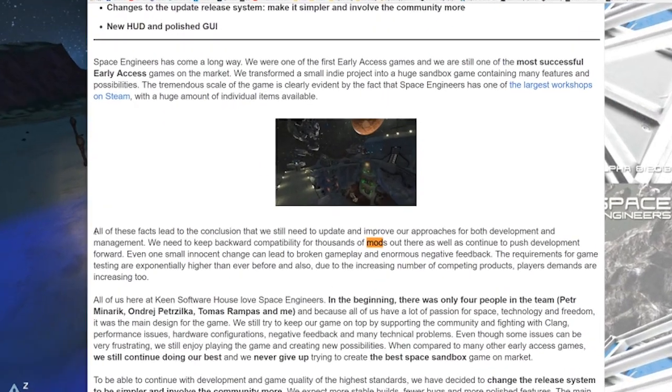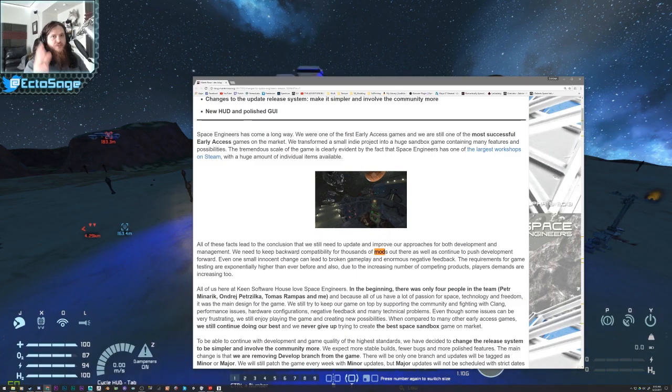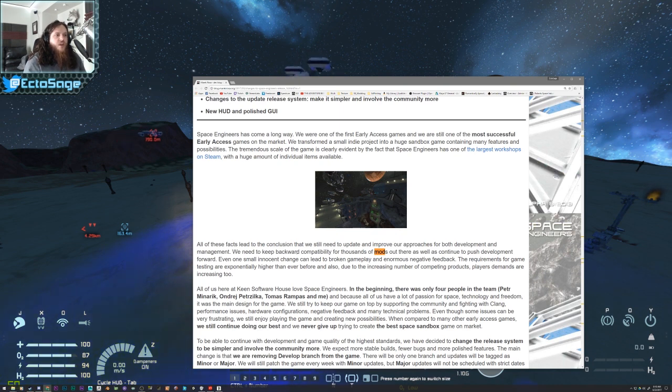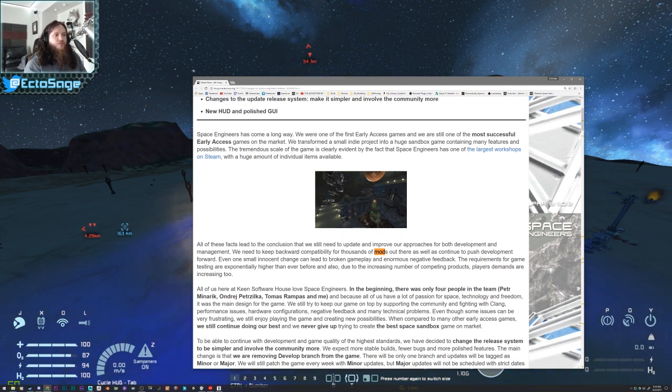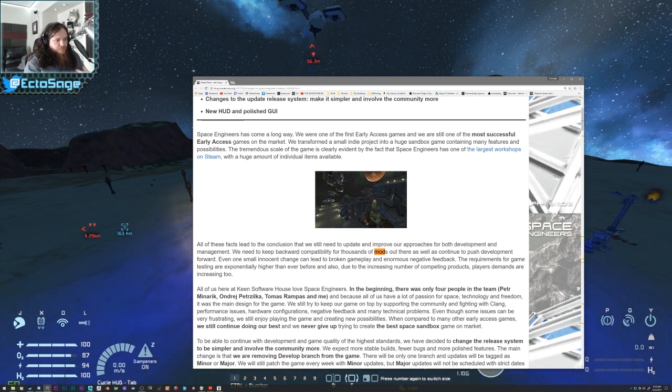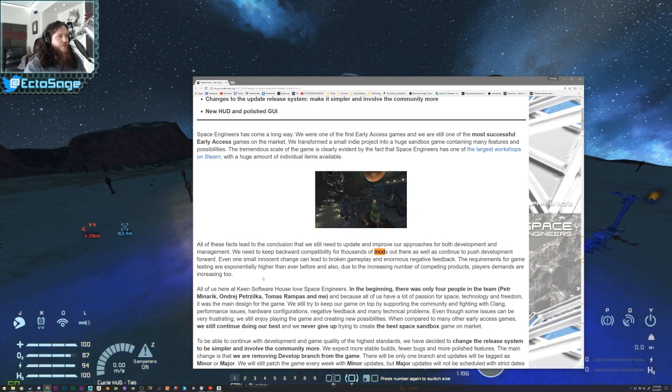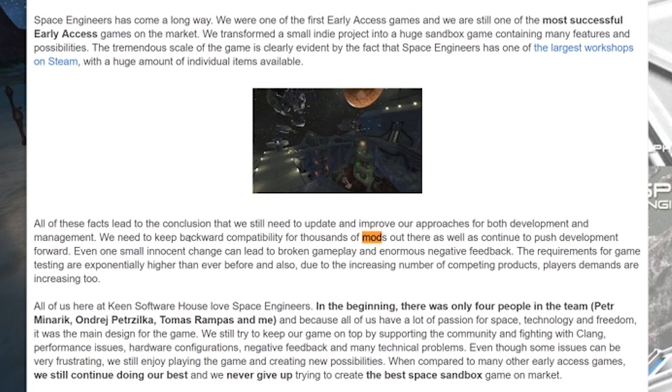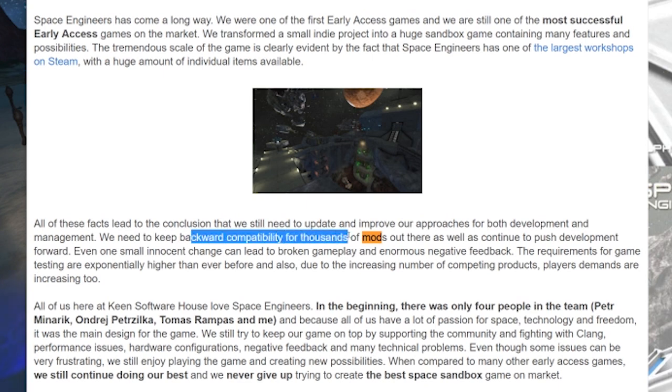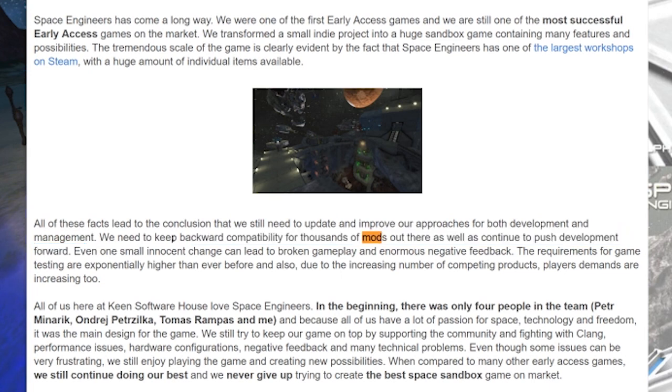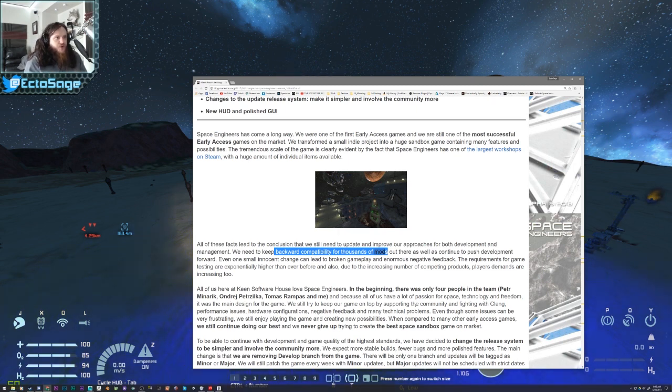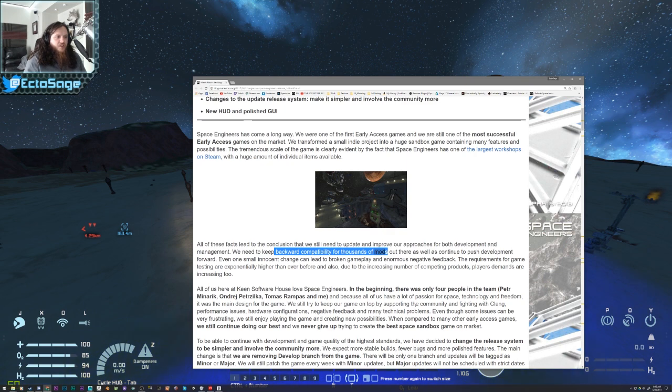And, you know, his company makes some great games. They make medieval engineers. They make space engineers, even though I would argue space engineers is starting to just get on my nerves a bit more than it should. But let's see here. Changes to space engineers release system. This was March 14th of this year when he said they're changing stuff. But looky, looky here. All these facts lead to the conclusion that we still need to update and improve our approaches for both development and management, which is absolutely correct. And they've been trying to do that. They've been fixing a lot of bugs in the game.